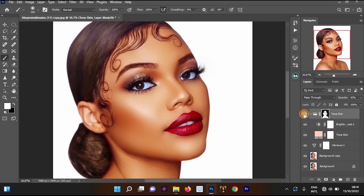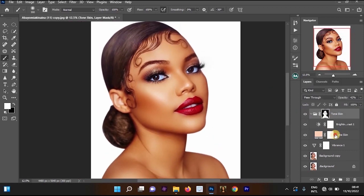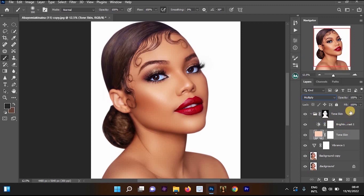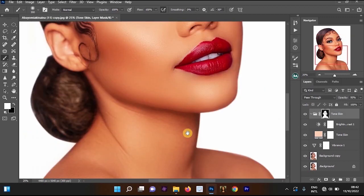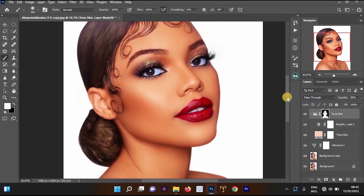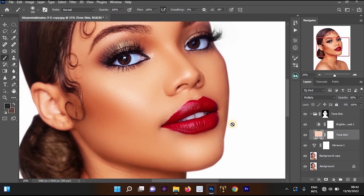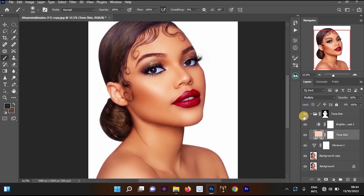Let's look at the before and after for the Color Burn blending mode, and also the before and after for the Multiply blending mode. Let me know in the comments which method looks better on your image — do you prefer Multiply or Color Burn? Thank you for watching. If this video was helpful, subscribe for more videos, turn on notifications, and leave a like to help the channel out.